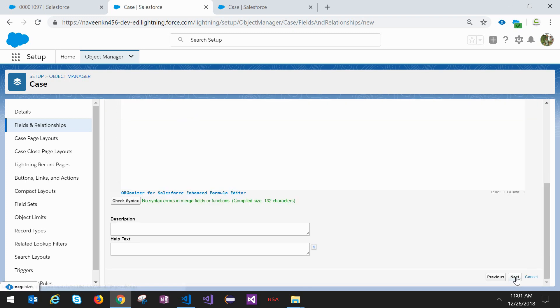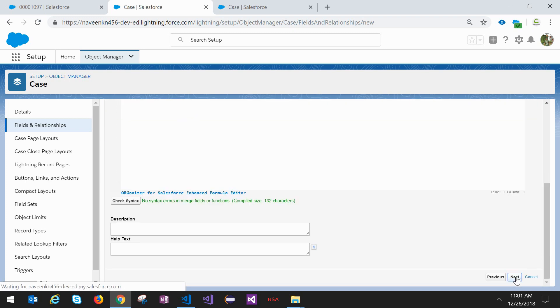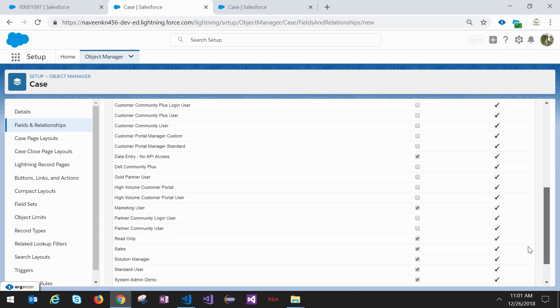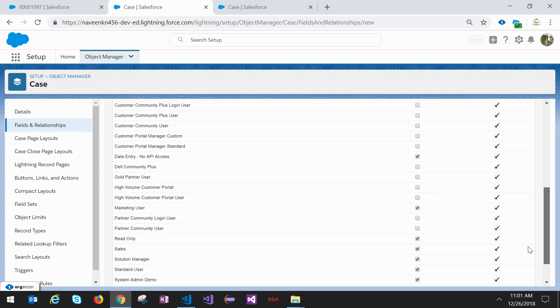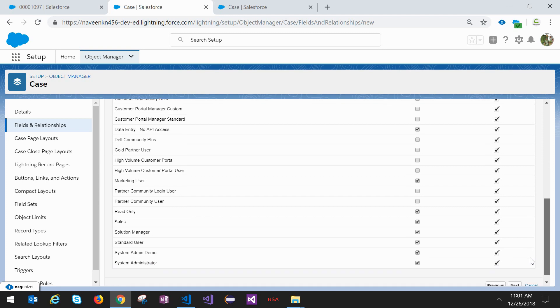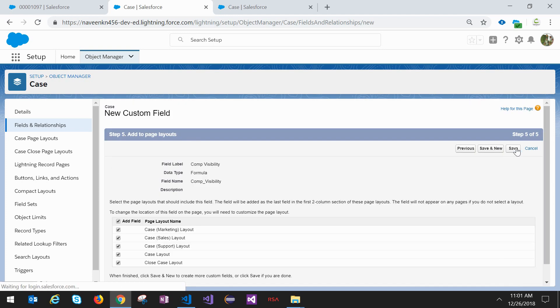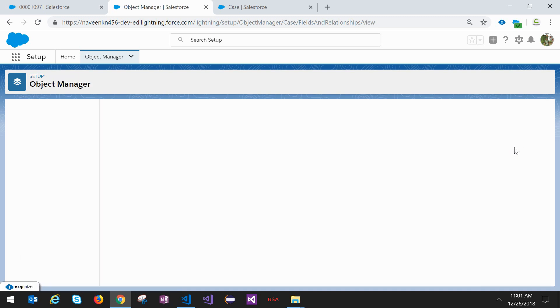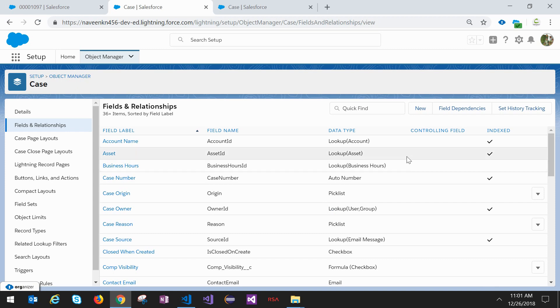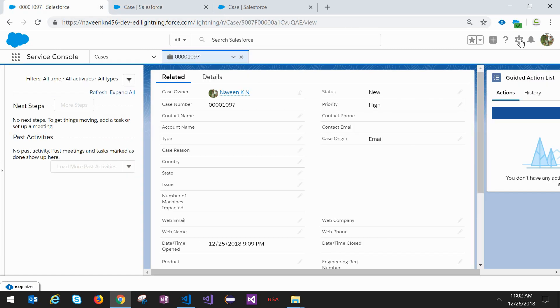Click on next button. For visibility I'm not going to change anything. I'm not going to show this formula field in any layouts. Click on save button. Our formula field is ready.